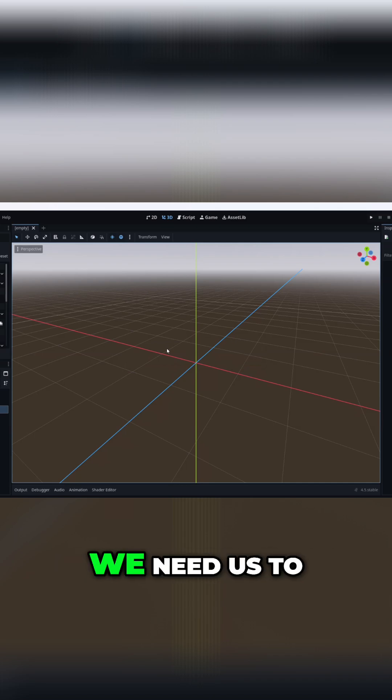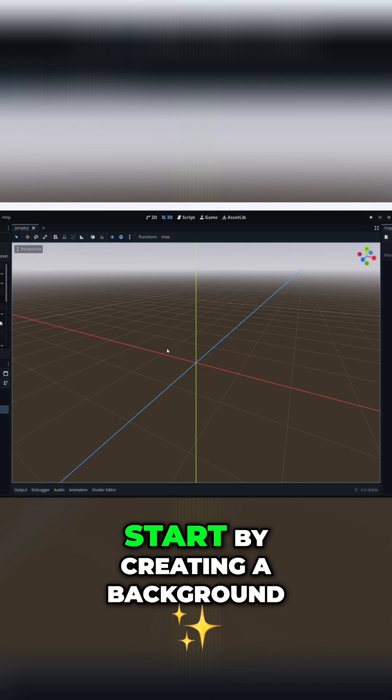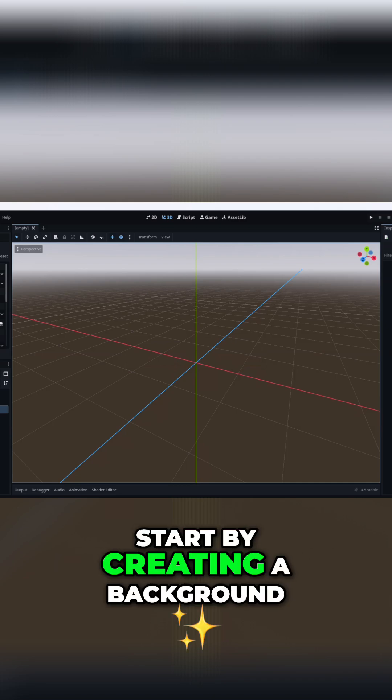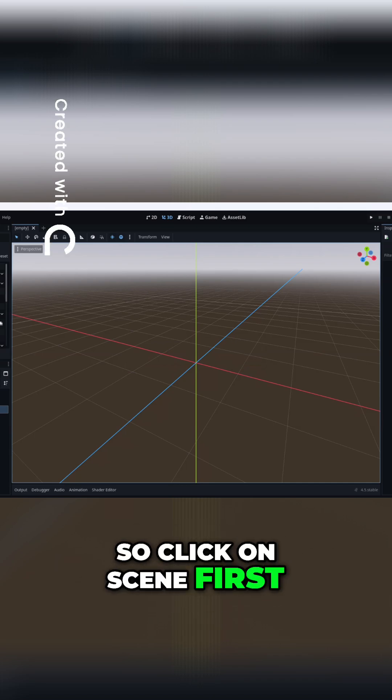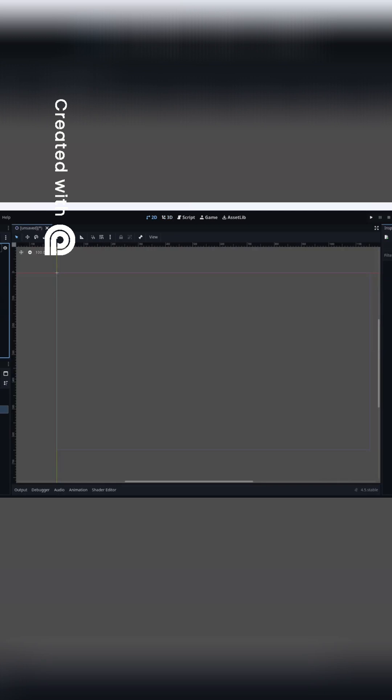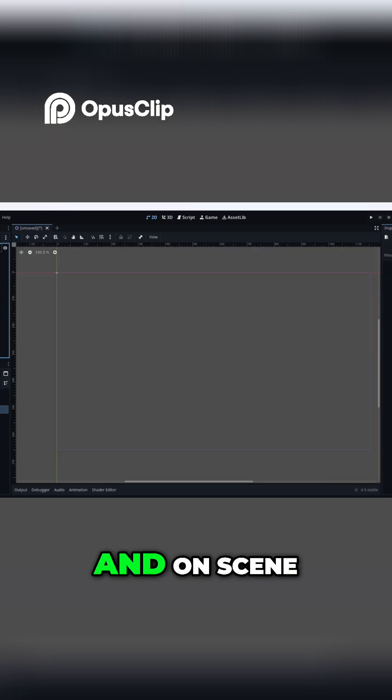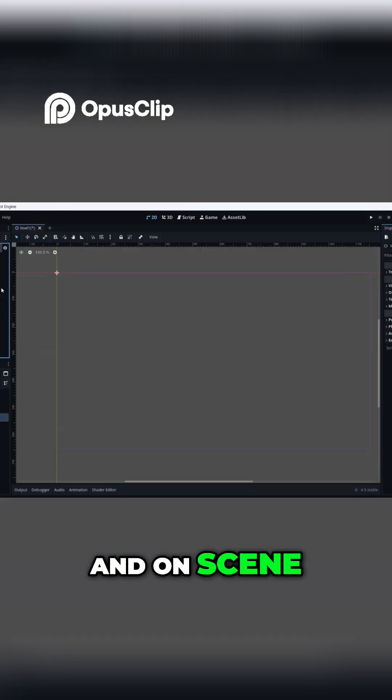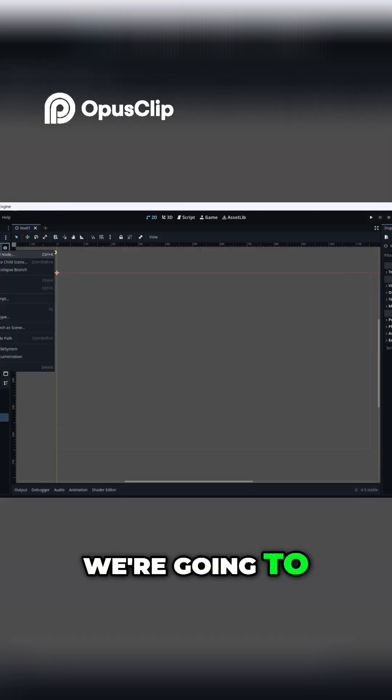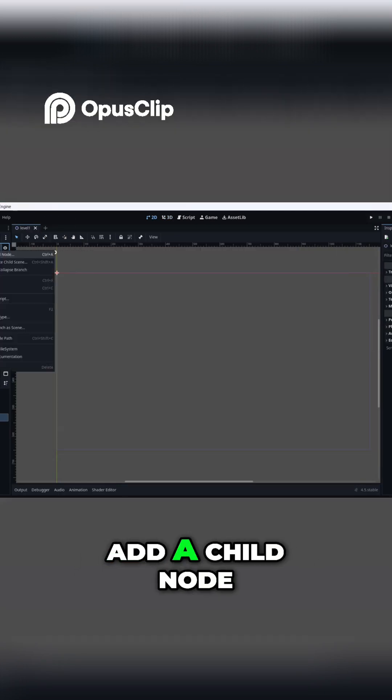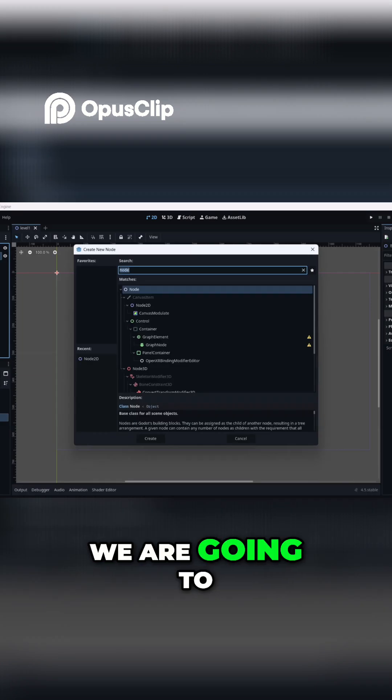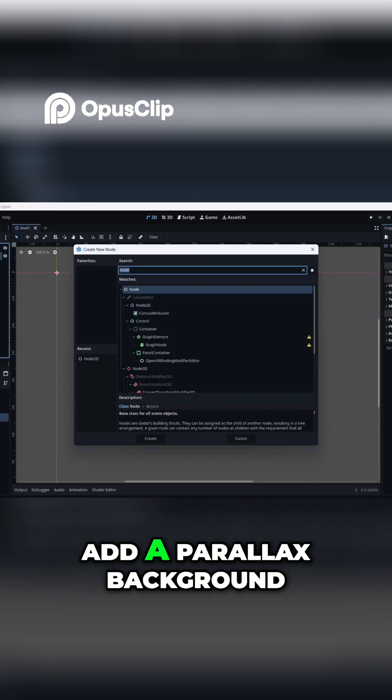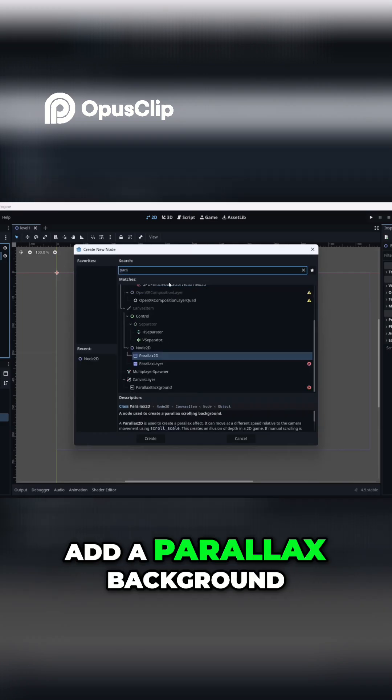In our 2D perspective, we need to start by creating a background. Click on Scene first, and on Scene we're going to right-click, add a child node. We are going to add a Parallax